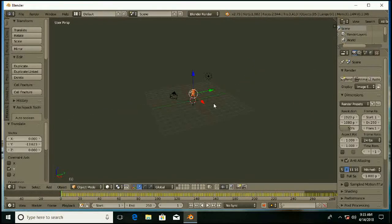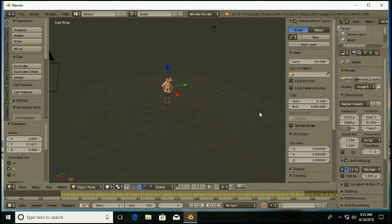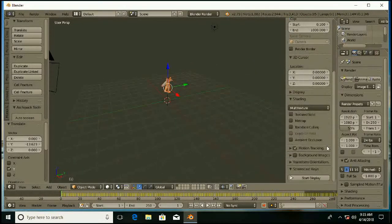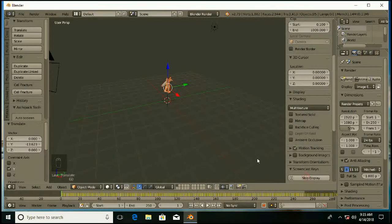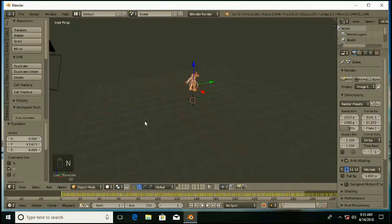Actually this character is already animated. So, just for example, I am going to show screencast keys on so that you can see everything whatever I do.